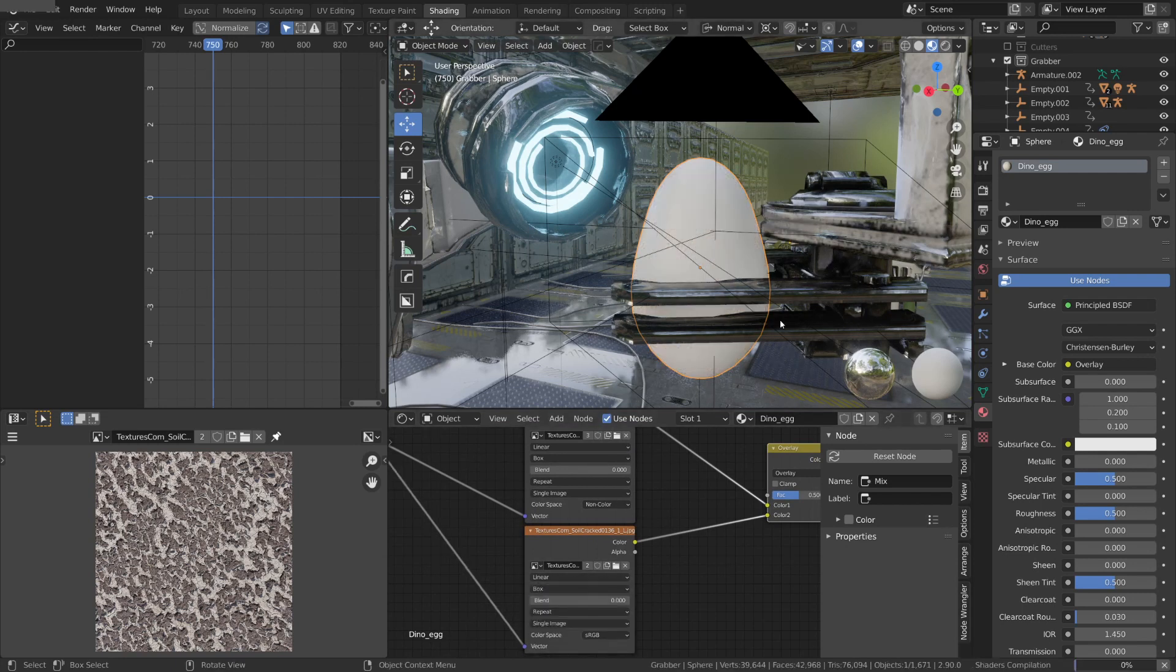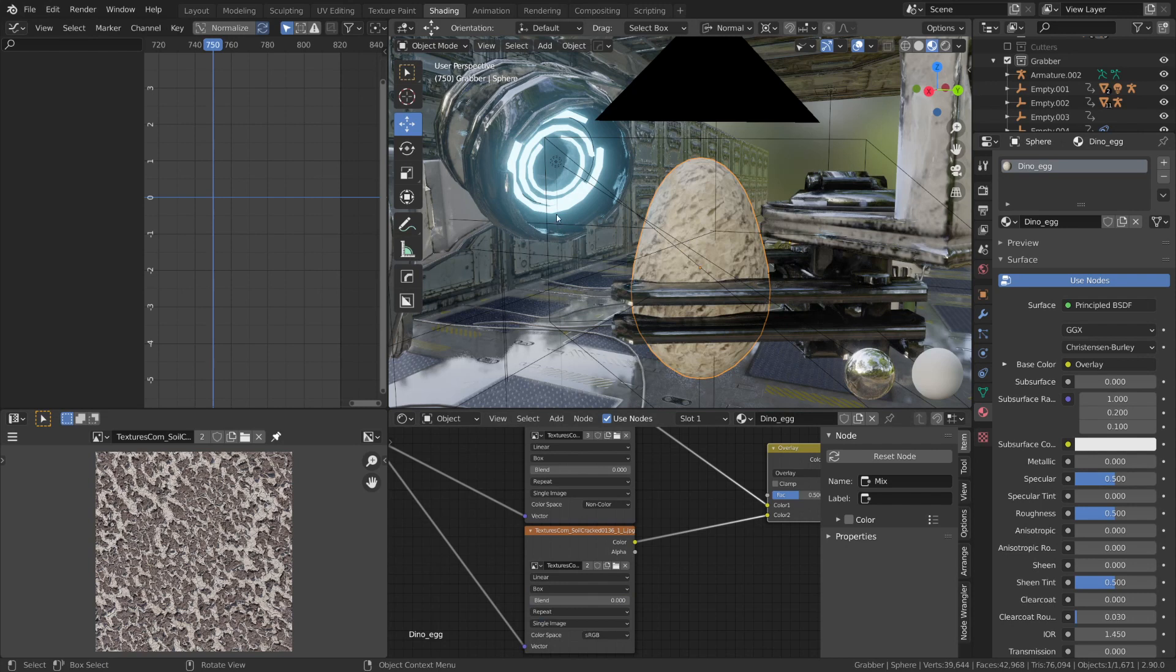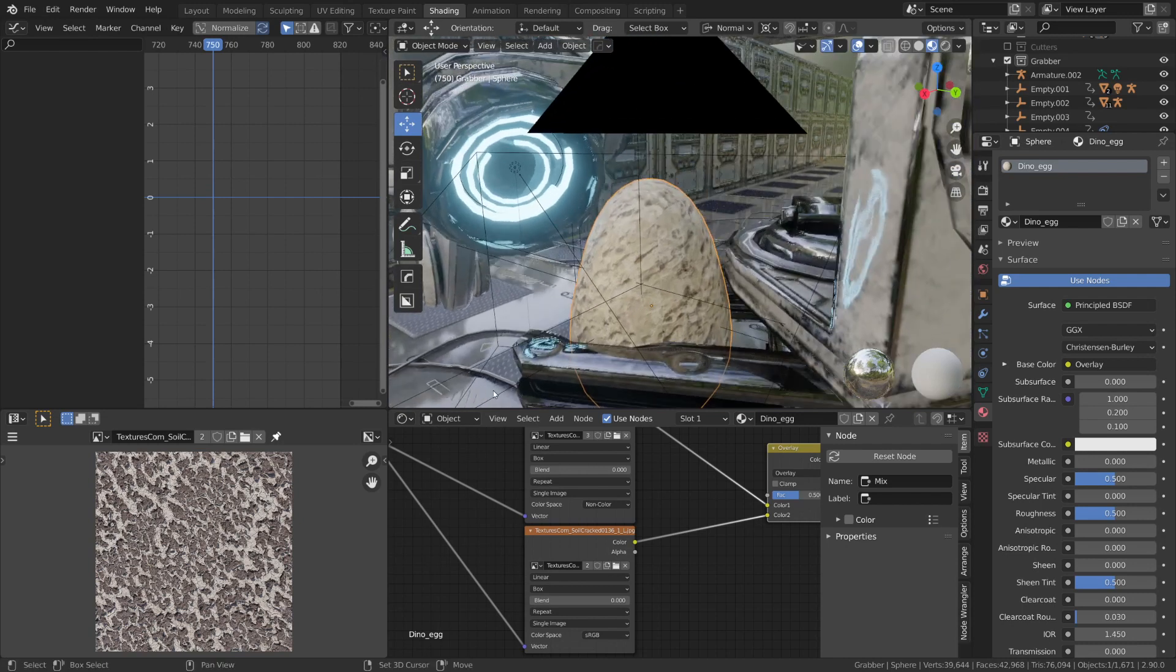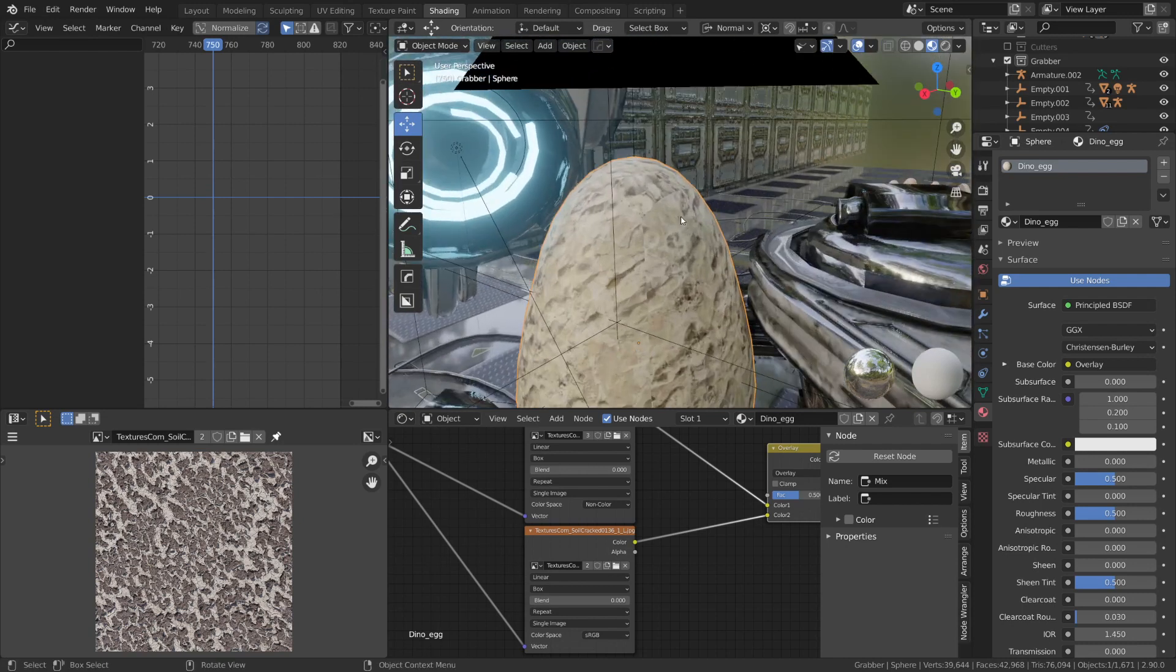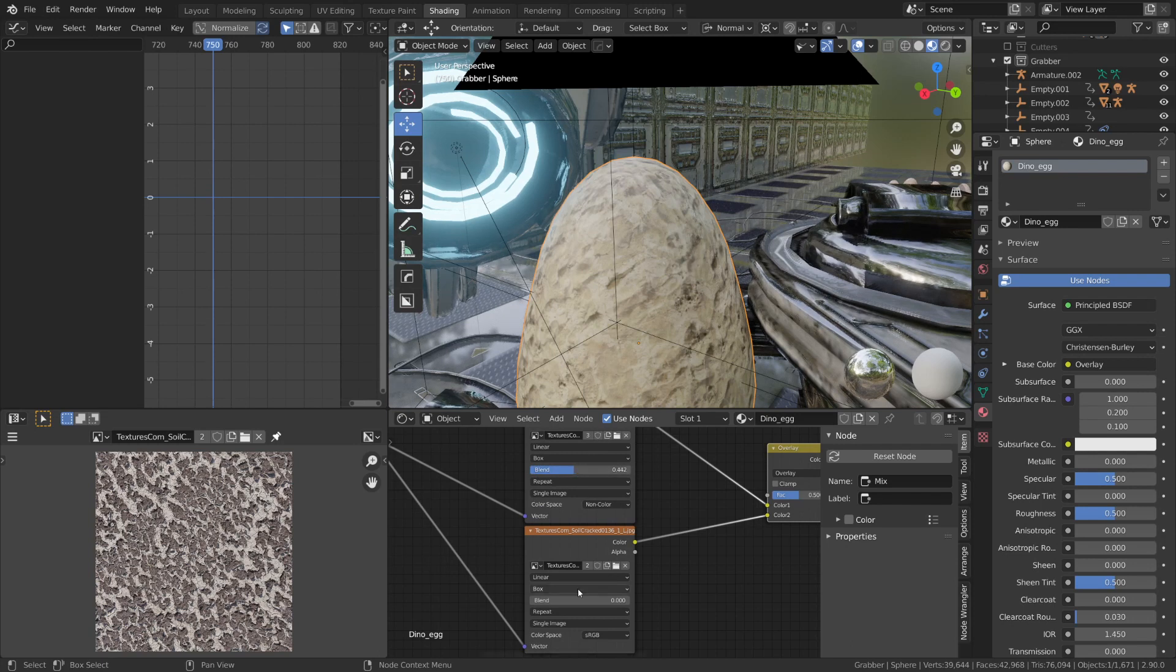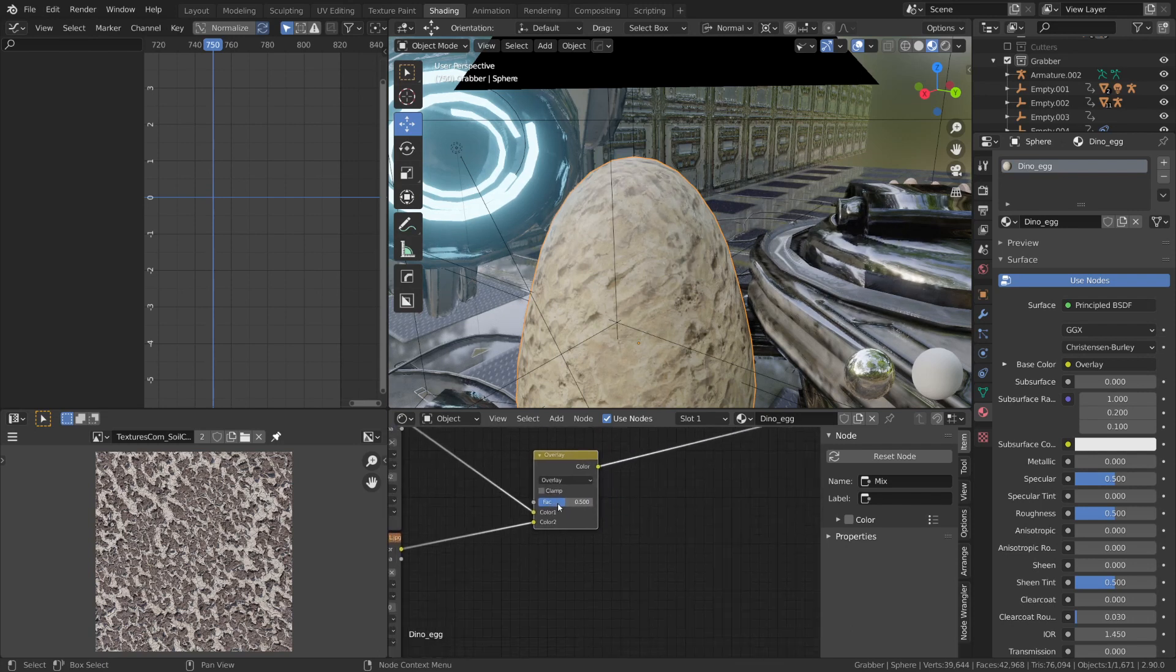This means it's projecting the image texture from all sides of the egg. Now if you look closely, you can see that there's actually a bit of a harsh seam line where it's projecting from all sides. So we can adjust this blending value to help blur out that harsh line. I'm also going to adjust the factor a little bit on our Overlay MixRGB node.